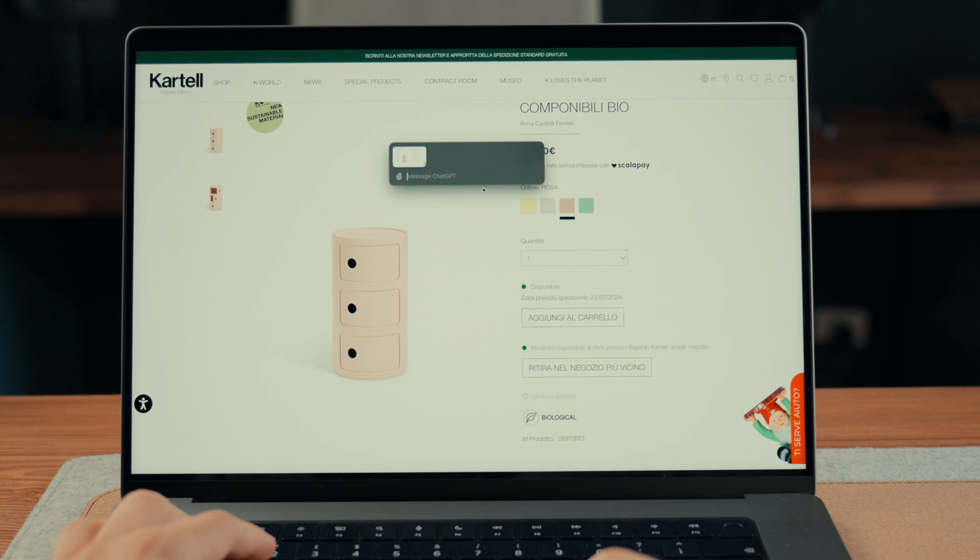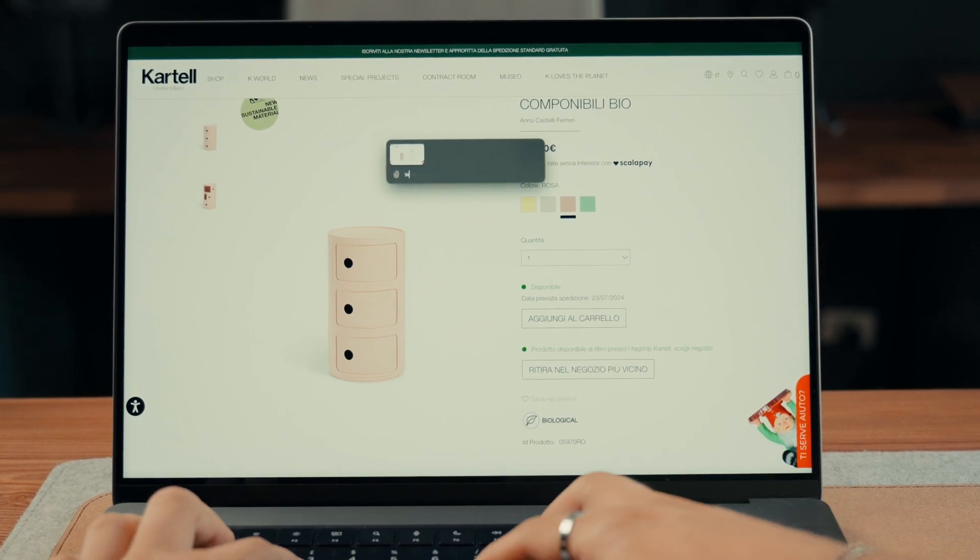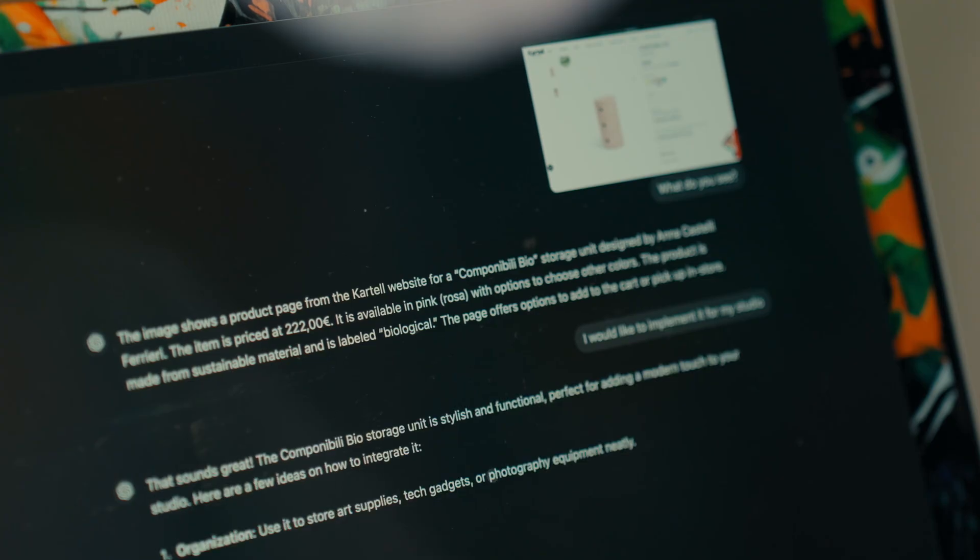This way, for example, you can capture a screenshot to ask ChatGPT a question about what you are seeing on your PC. Or even better, by creating a shortcut.